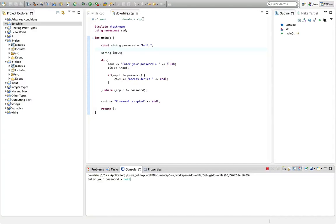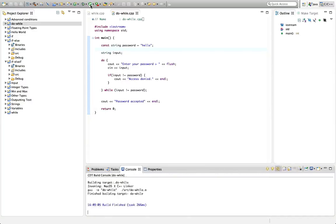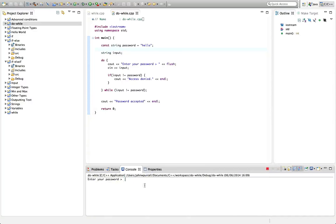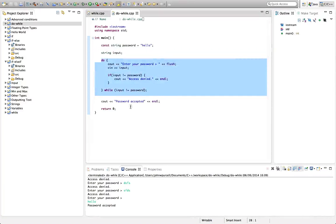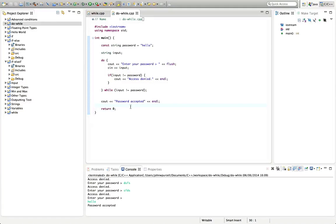Let's run this and see if it works. I'm going to enter the right password immediately — it works. Now let's try some bad passwords: access denied, access denied, access denied, hello — password accepted. By using the do-while loop we've avoided duplicating some code.